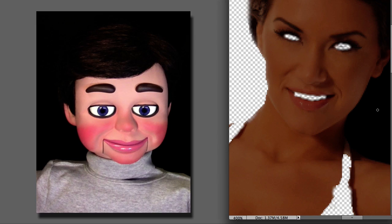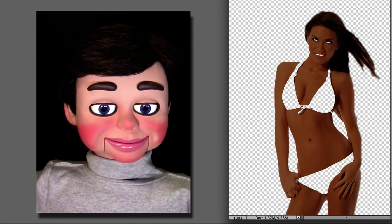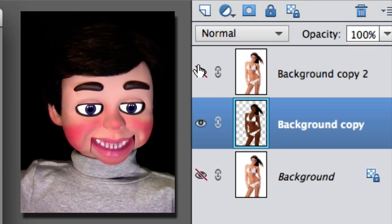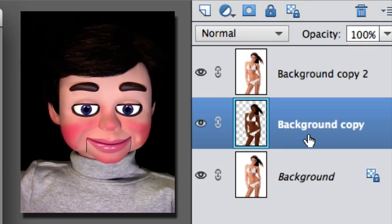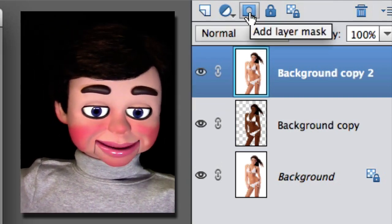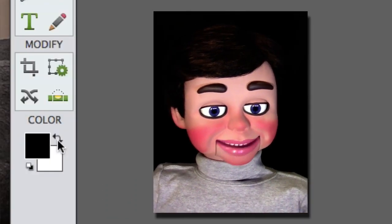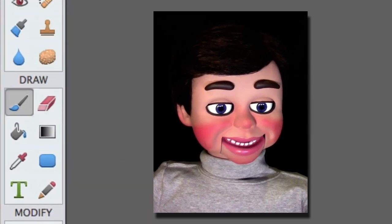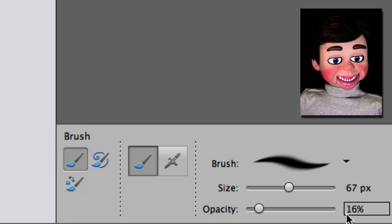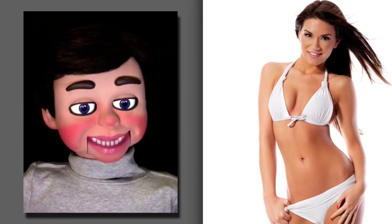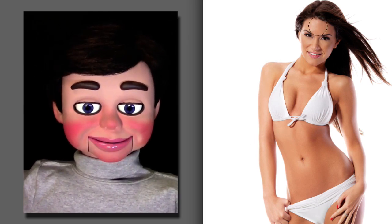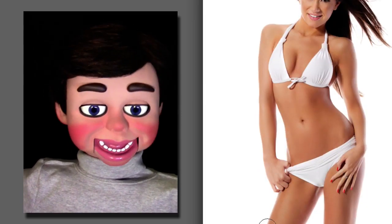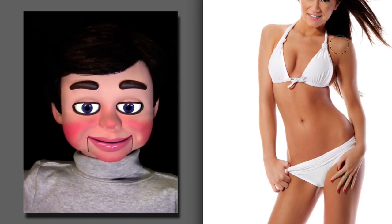Now we're gonna go to the layers panel, turn on the visibility of the top layer and the bottom layer. We're gonna select the top layer and add a layer mask. Now go to the color swatches — if you don't have black and white click here, and if you don't have black on top click there. I've selected the Brush tool with the opacity all the way down to sixteen percent. Here's where the magic happens — I'm gonna brush on the tan. Look at that! I don't even have to stay in the lines, I can go over the bathing suit — I can't screw it up, it's foolproof!